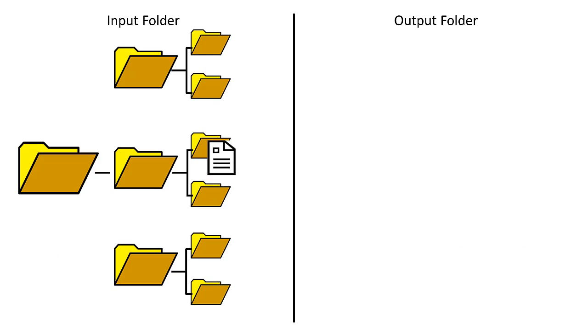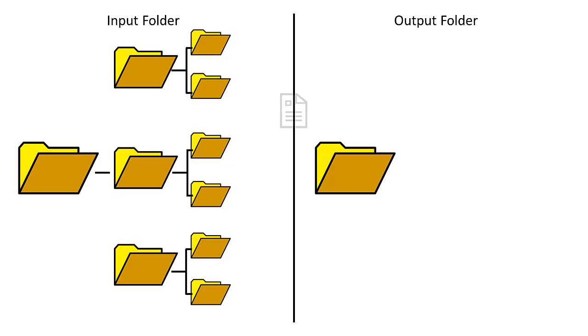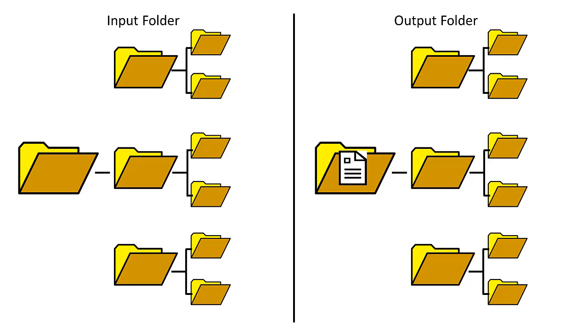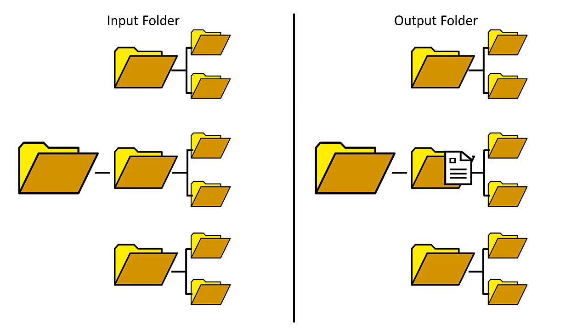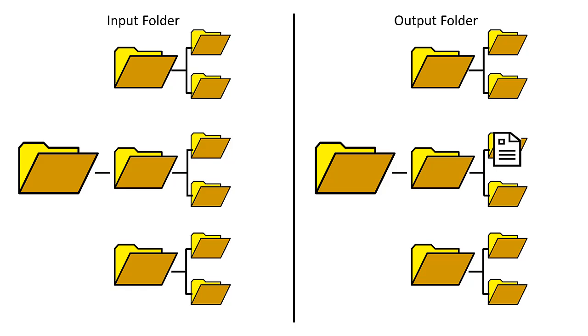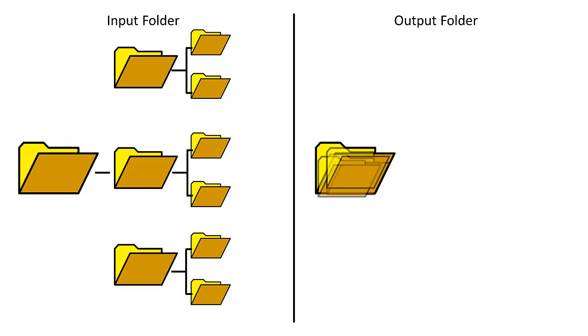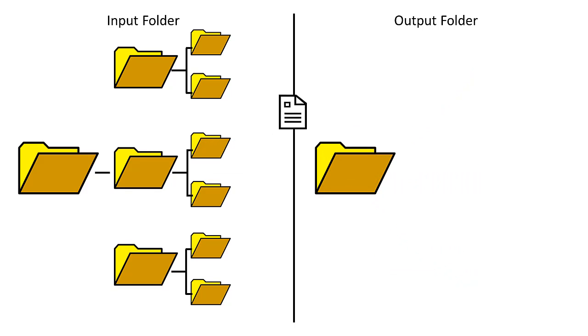By default, watch folder service will maintain any input folder file structure when dropping converted files into the output folder. With this added feature, you now have the option to choose to flatten the folder structure that exists in the input folder and save all created files directly at the root of the output folder.